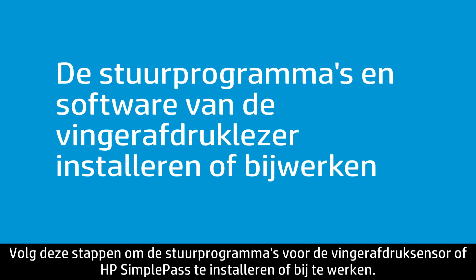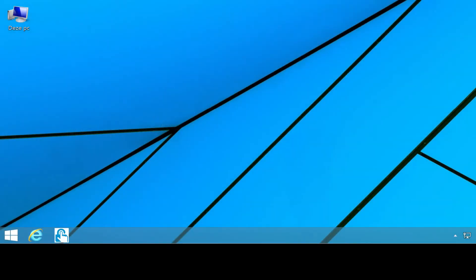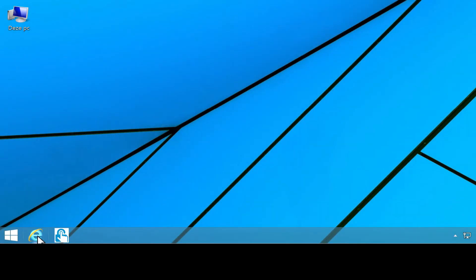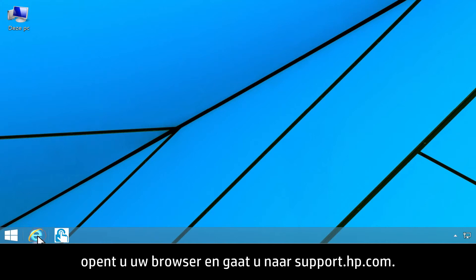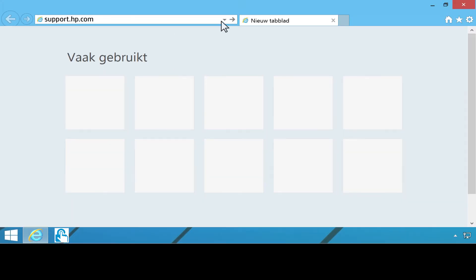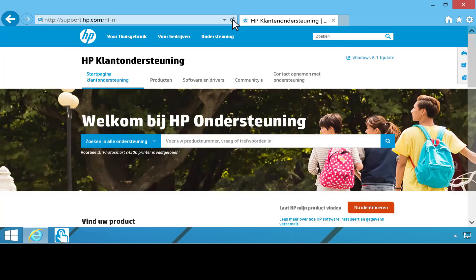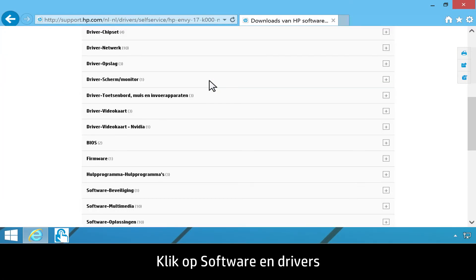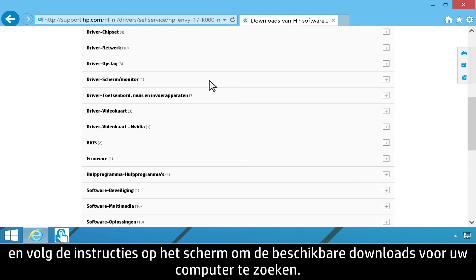Follow these steps to install or update the fingerprint sensor drivers for HP SimplePass. To download updates from HP's website, open your web browser and go to support.hp.com. Click Software and Drivers. Then follow the on-screen instructions to find the available downloads for your computer.